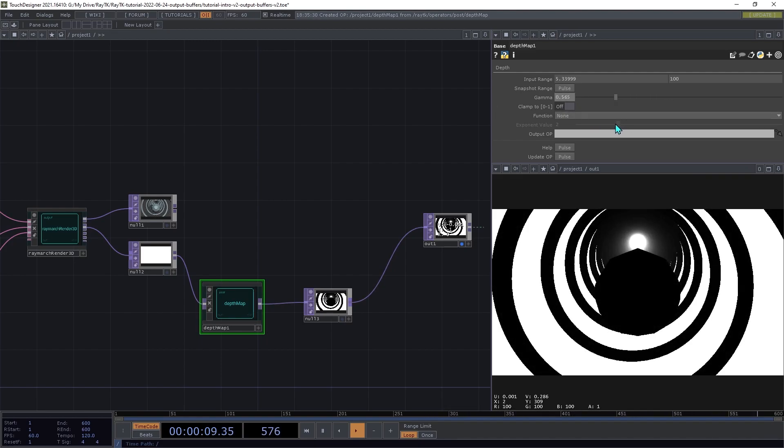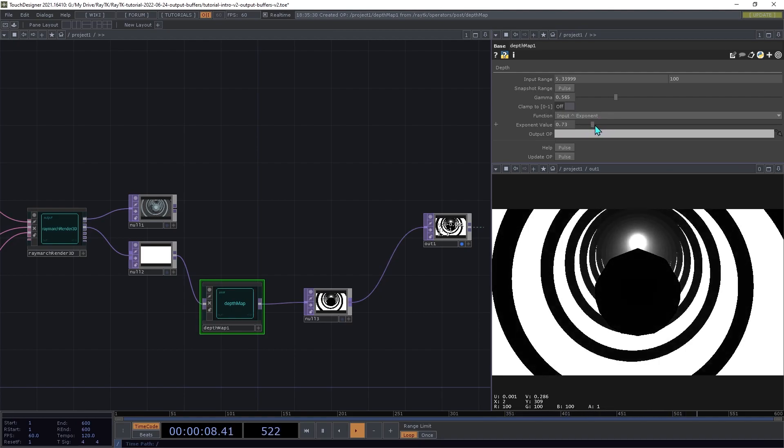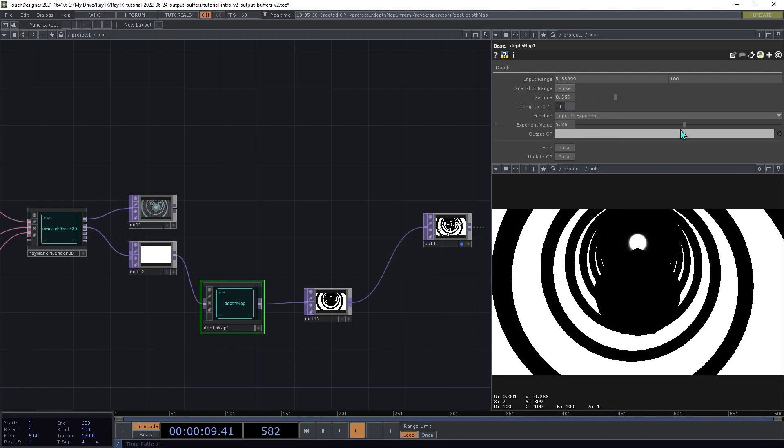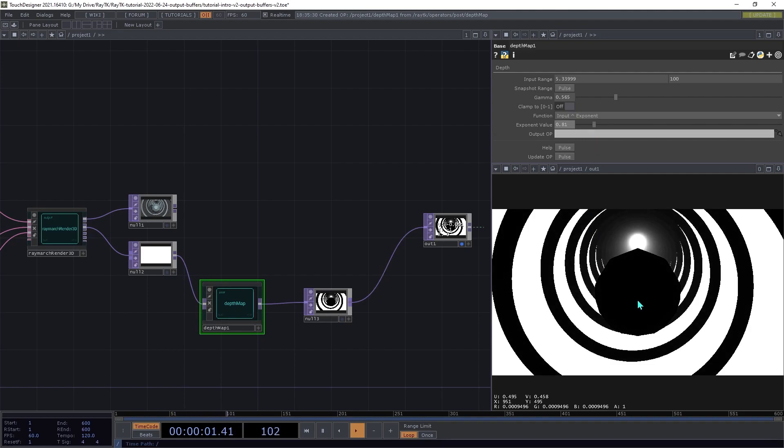And the functions setting you can also use with an exponent or a square root, which is just another way to control how those values kind of taper off as they get further away.